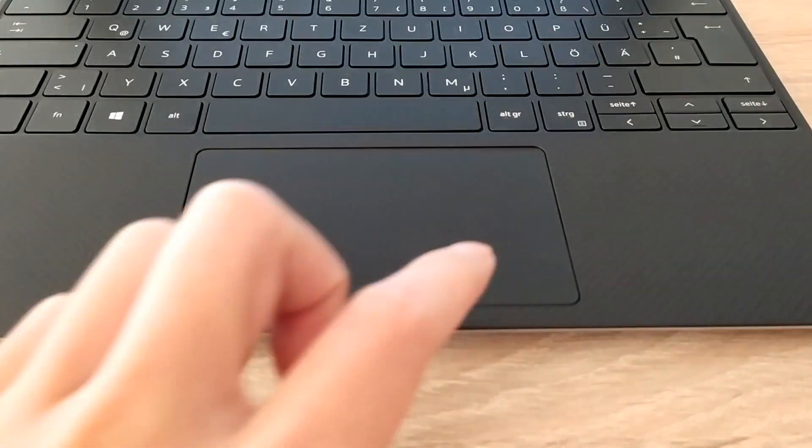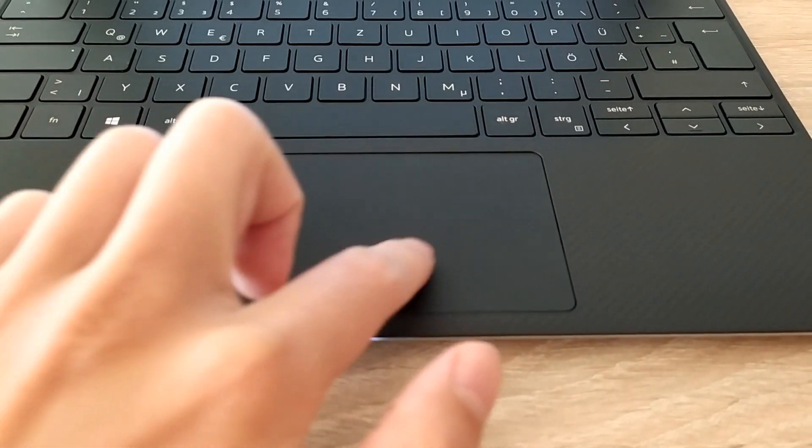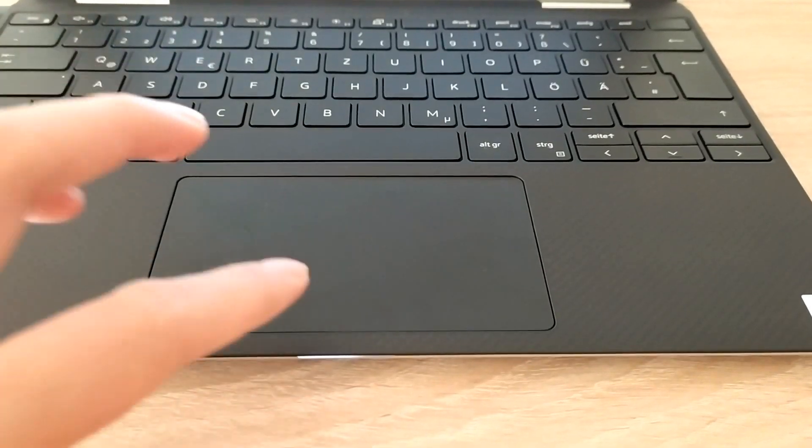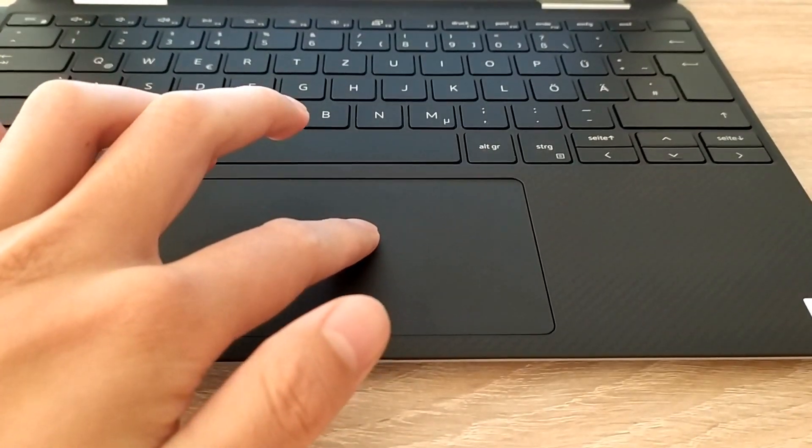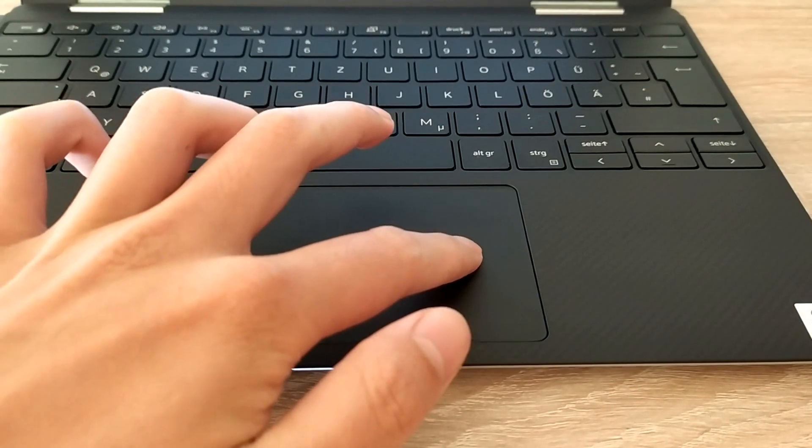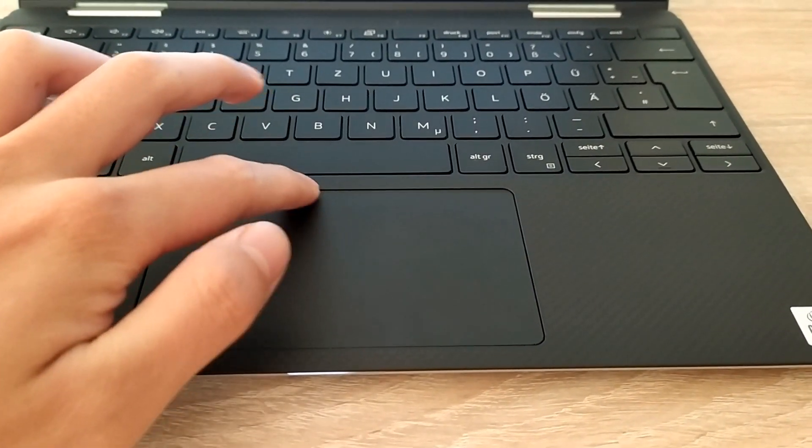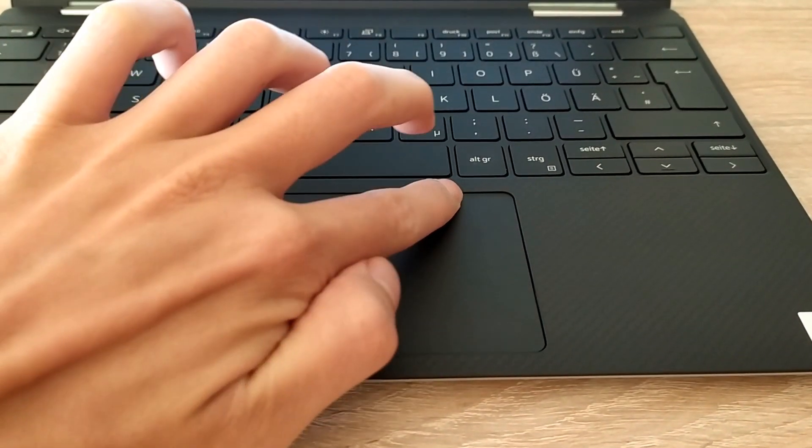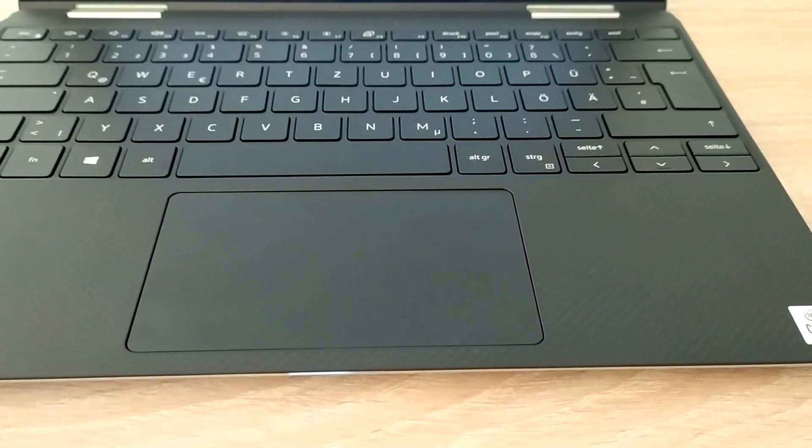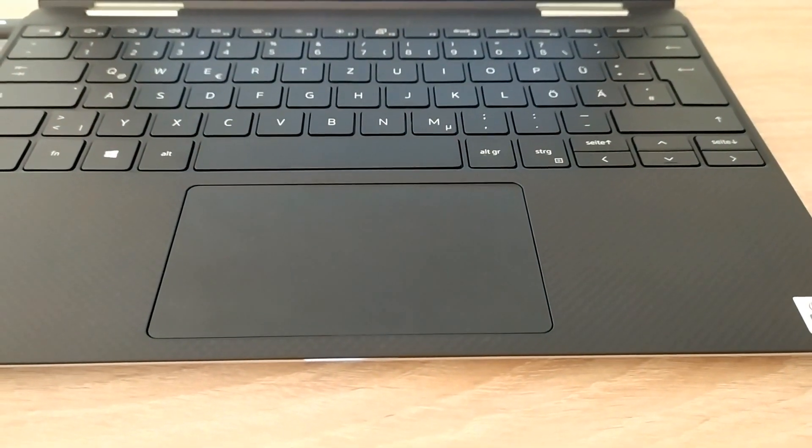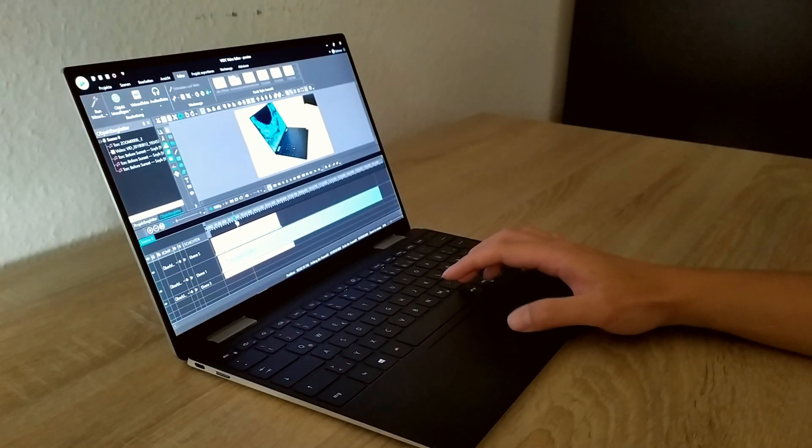Under the keyboard there is the touchpad which got bigger, but in terms of mechanism it is still the old touchpad which the other XPS notebooks already have. It's very responsive and it's a precision touchpad.